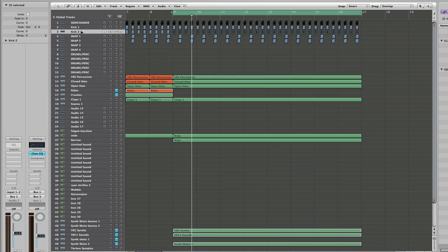There are kind of two ways you can process things. You can get your different audio channels and send them to one bus — another auxiliary channel — that's your group. You can then process those two kicks all onto one channel, and it also gives you the ability to set that level and control the two kicks with the one fader.